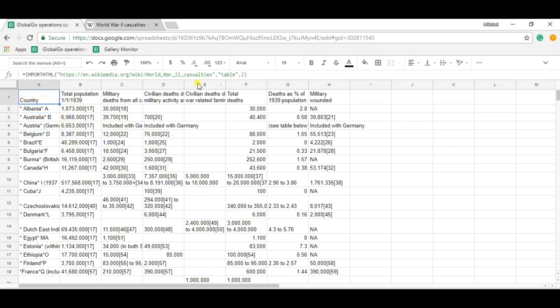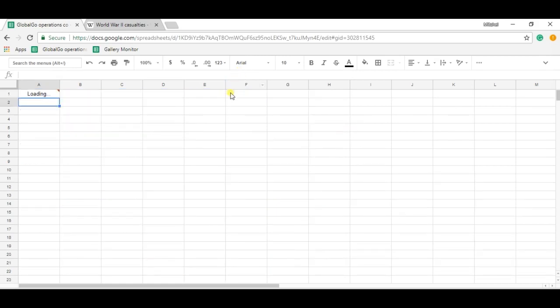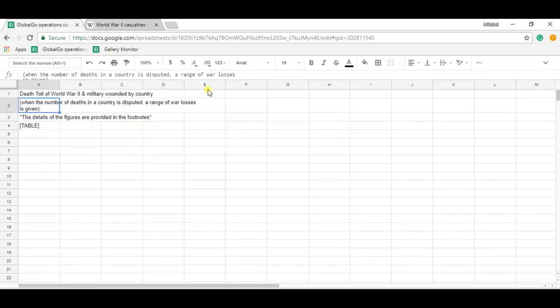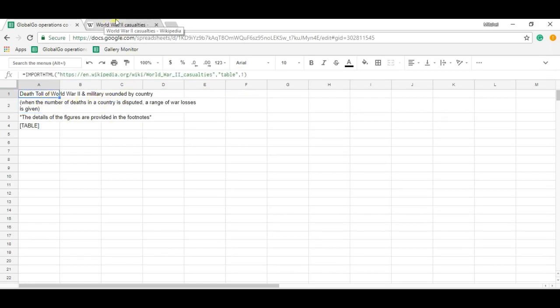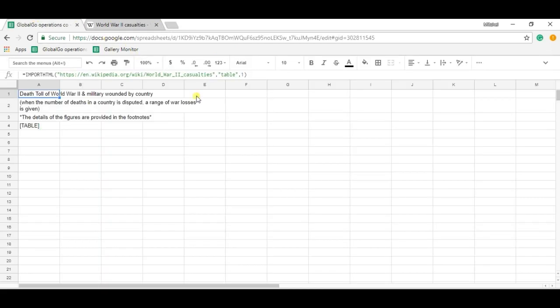But to show you the difference, when I'm pushing in one, I found the information which is equal to death toll World War military roundup by the country is equal to this table. But I want this table, so that's why I'm using two.